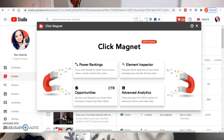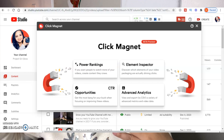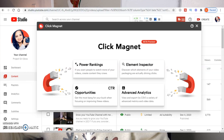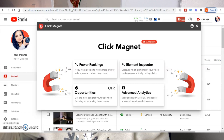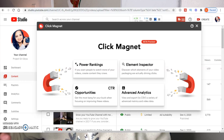Once the tool finishes its analysis, we have the following options: Power Rankings, Opportunities, Element Inspector, and Advanced Analytics. We're going to click on each one of these so you can see exactly how this can help you out.